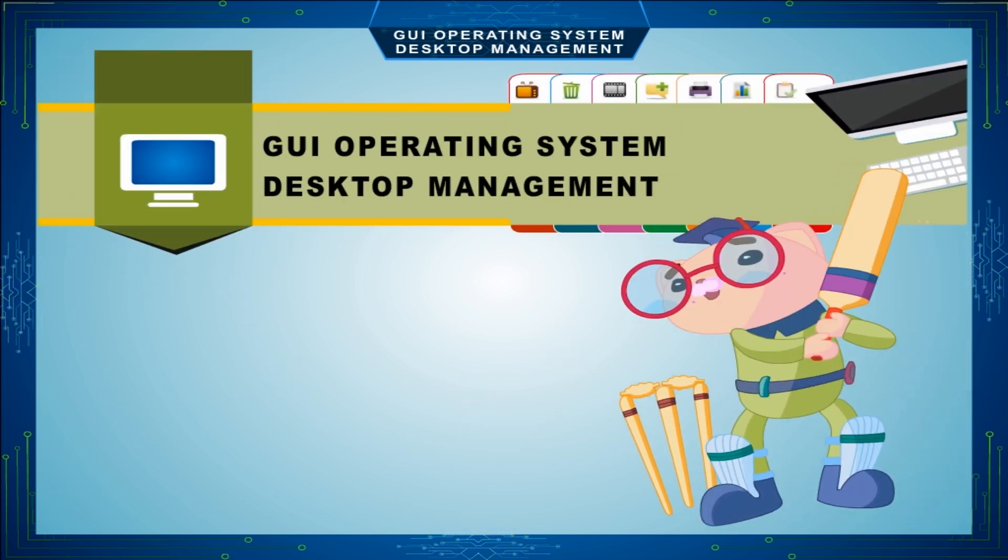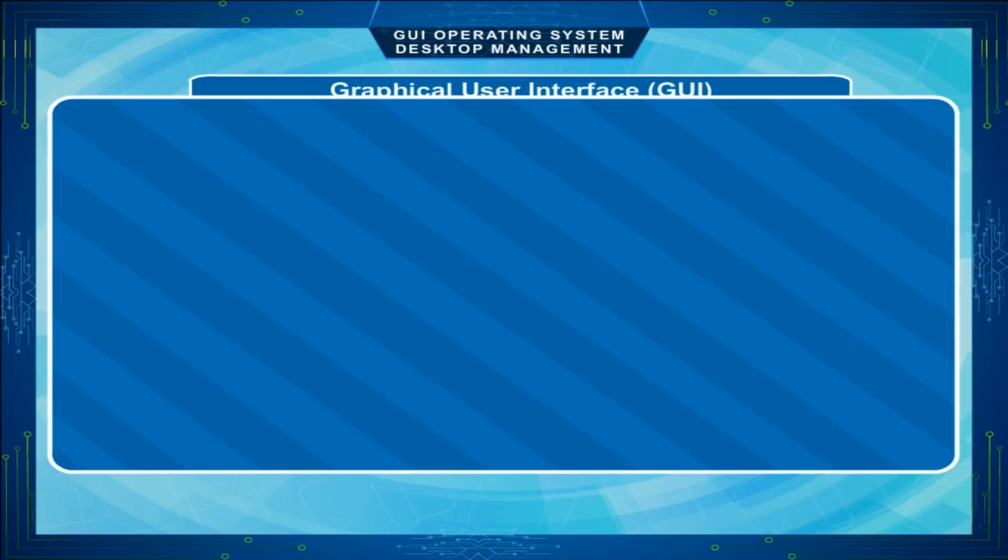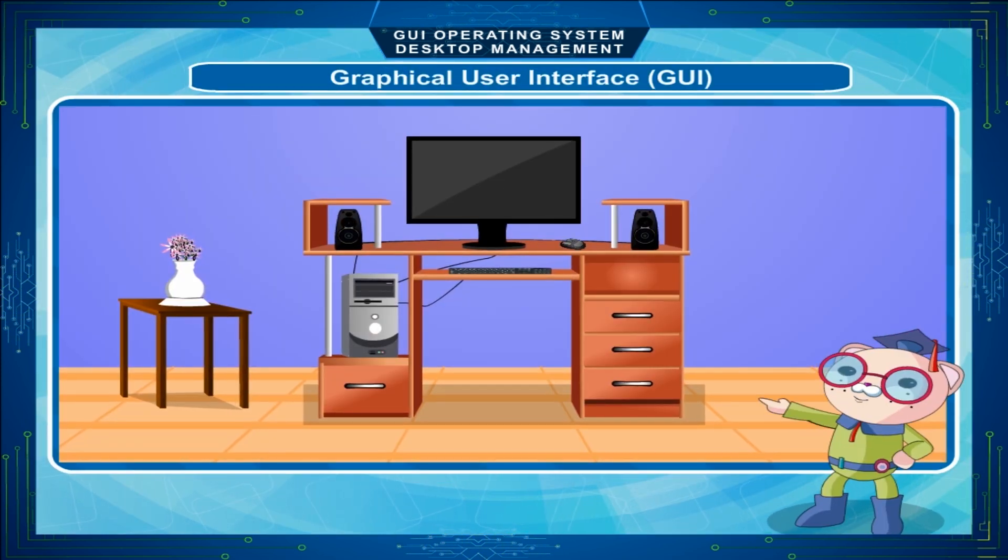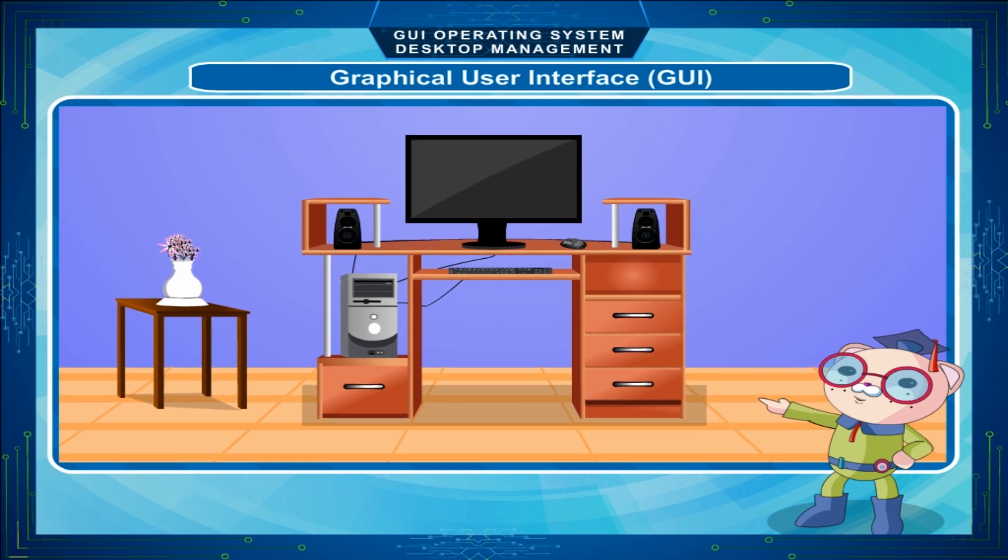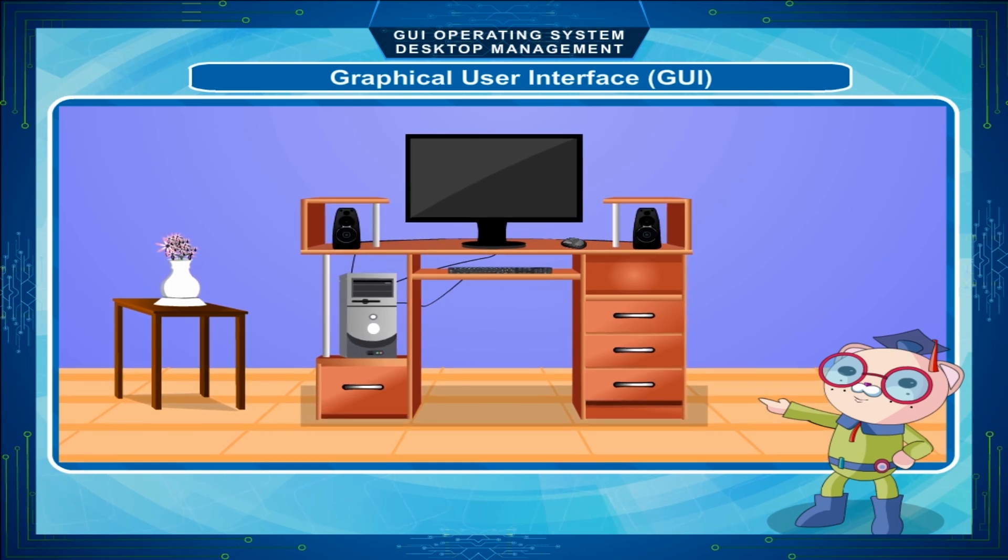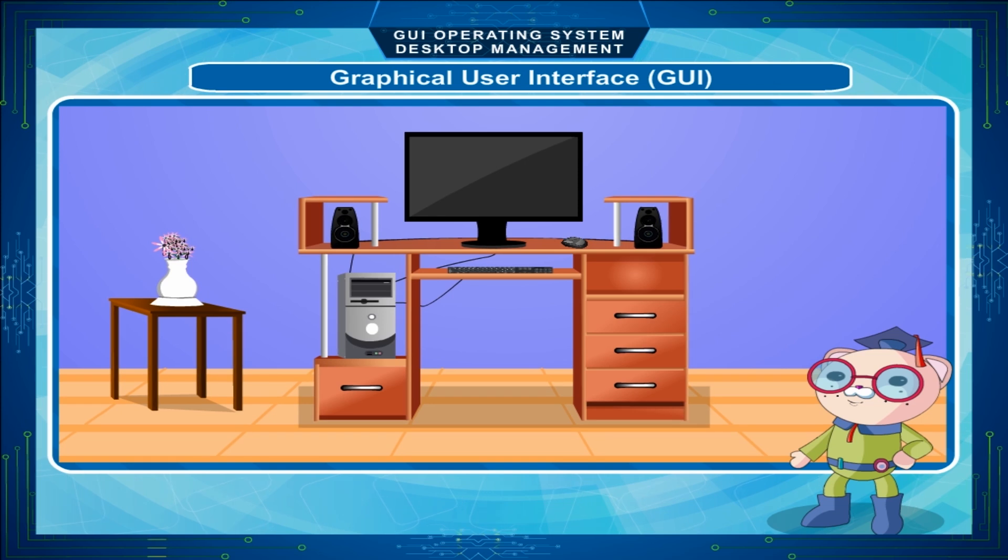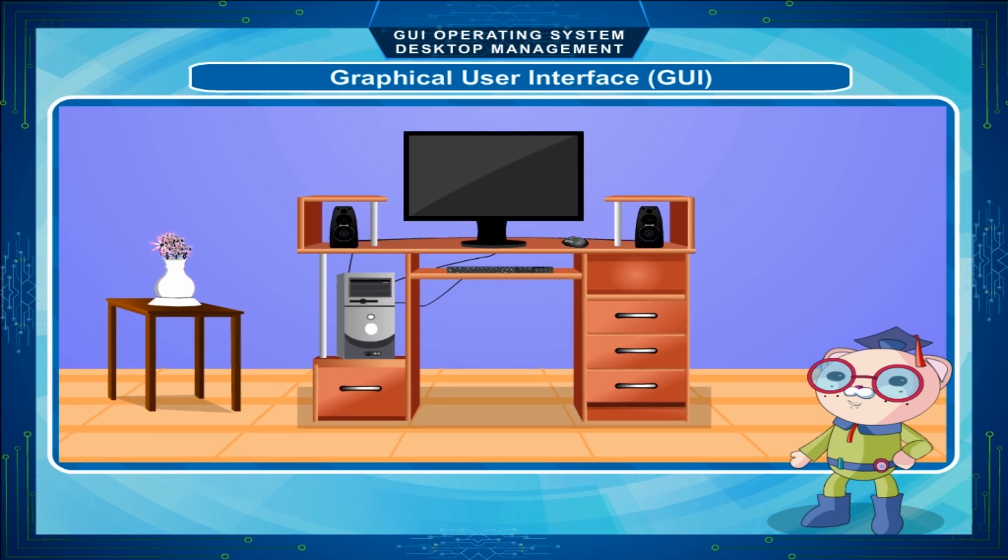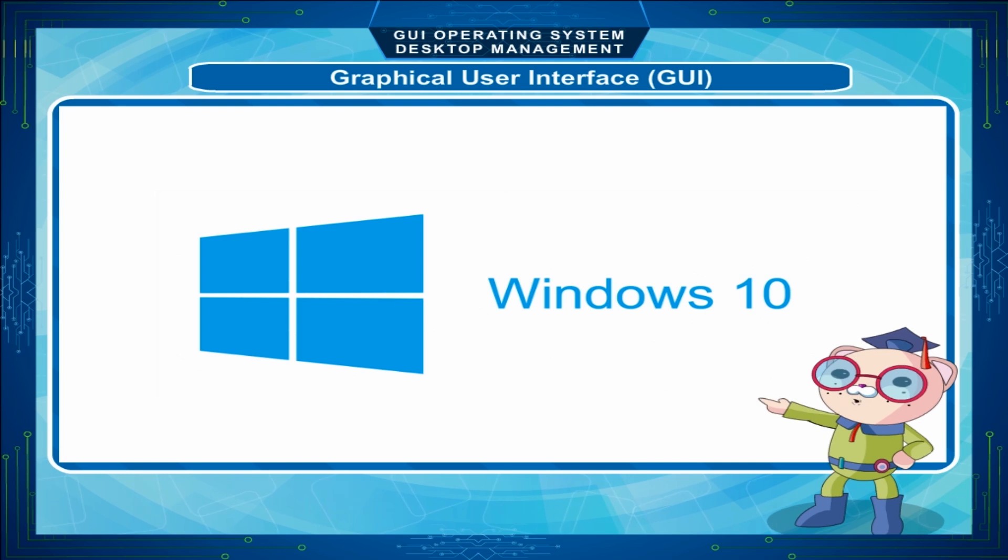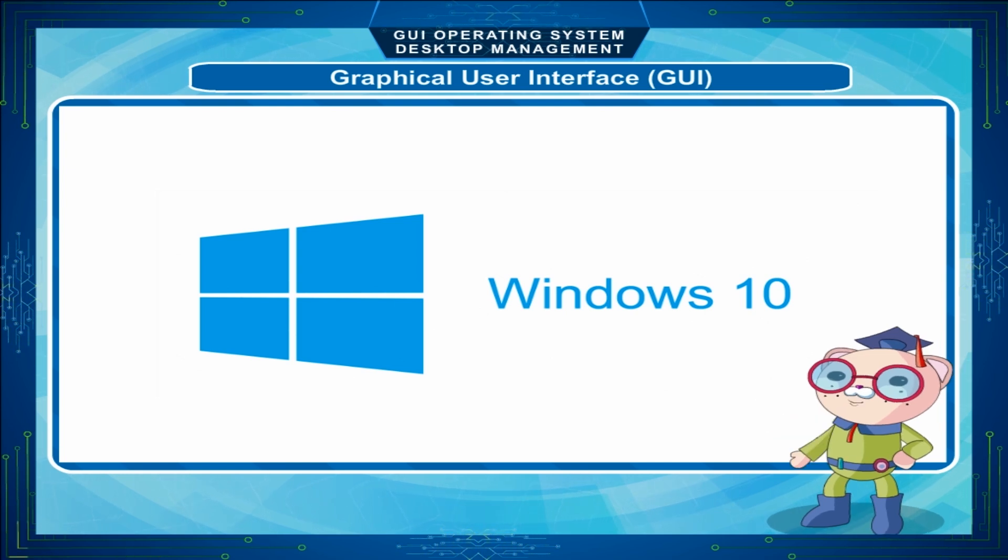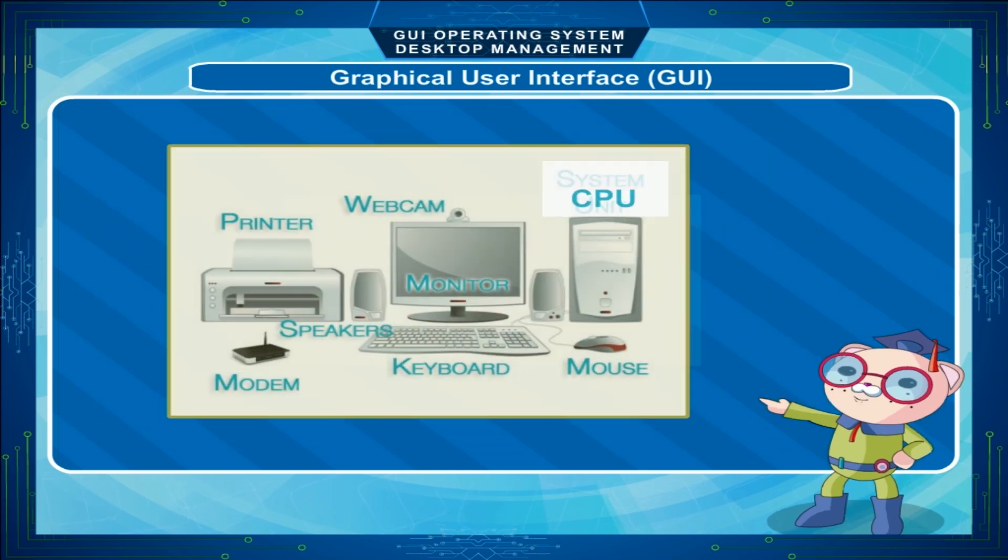GUI Operating System Desktop Management. Graphical User Interface or GUI is a type of user interface that allows users to interact with electronic devices through graphical icons and visual indicators. The GUI is familiar to most of us today in either the Mac or the Windows operating systems.